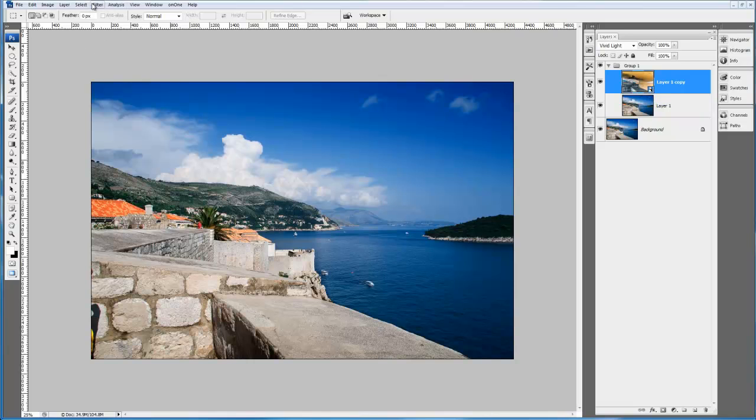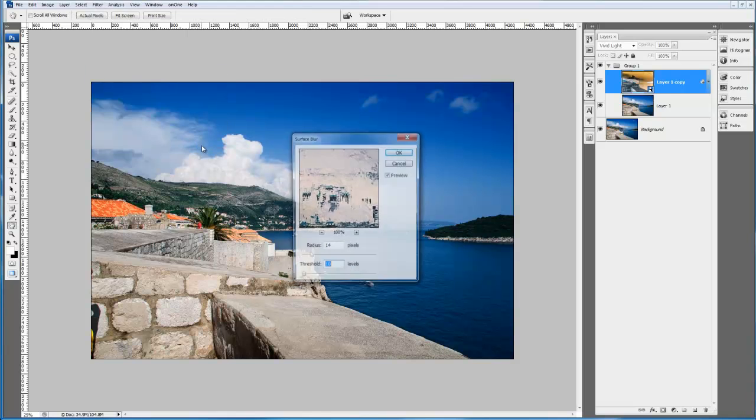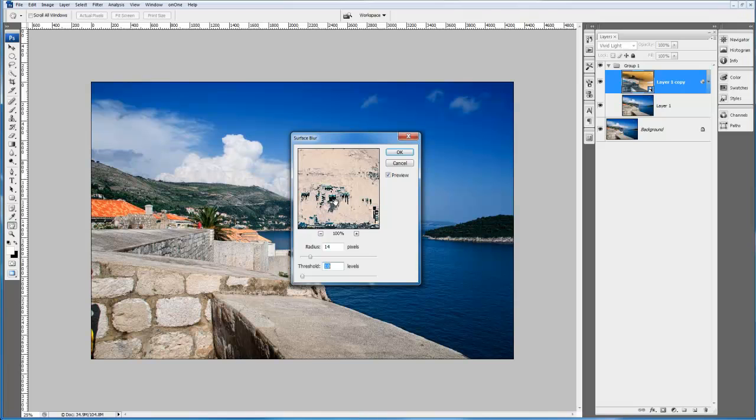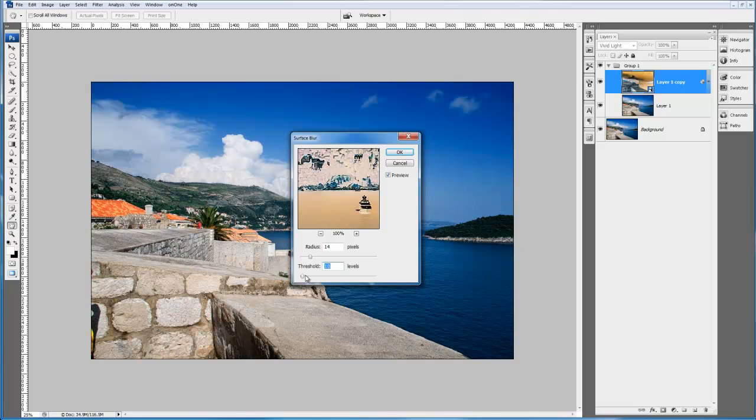We're going to go to the filter menu, down to the blur option and choose surface blur. What we're going to do is keep the threshold quite low. If you increase the threshold too far, you'll find you will get a slight halo effect. But by adjusting the threshold, keeping it at a low value, we can get a very nice effect. Then we can use the radius setting to increase or decrease the amount of sharpening that's actually going on.